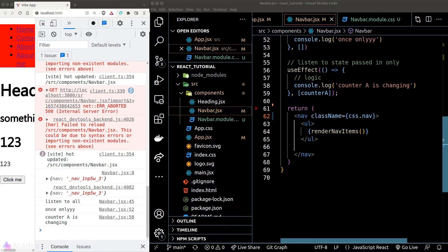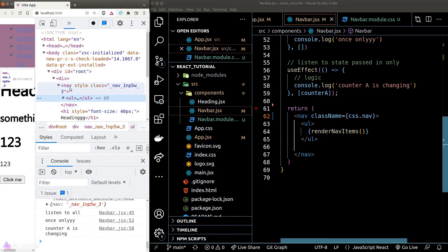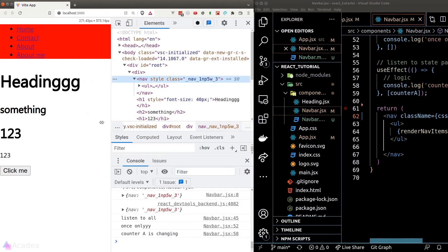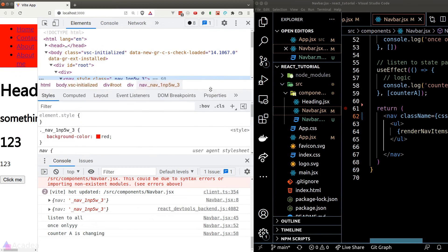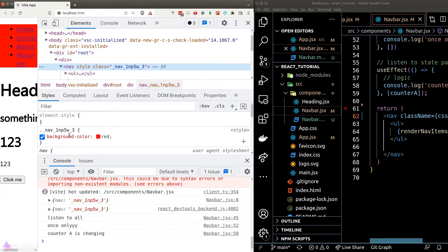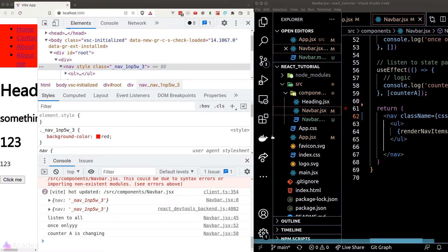And now, the red background color is back in business. And if we inspect it inside Chrome's developer tool, we can clearly see that the class applied to the nav element is the unique class name that we get inside our console log.